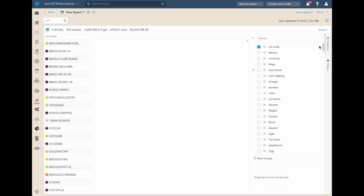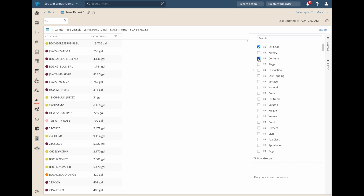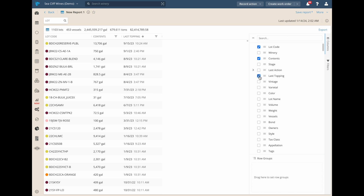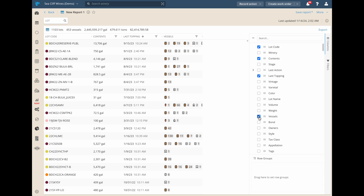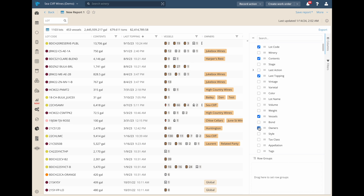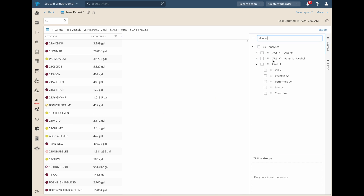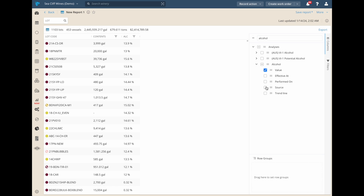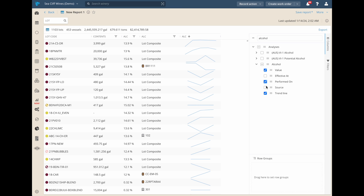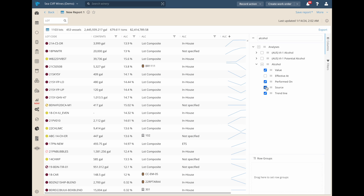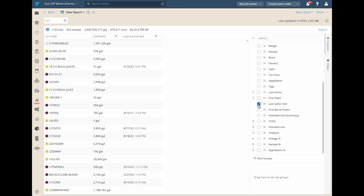The main attraction here is the ability to add and remove data columns. We have hundreds of options to choose from, many of which you'll recognize and some that are brand new. We're excited to add more columns, so please let us know if we missed anything.